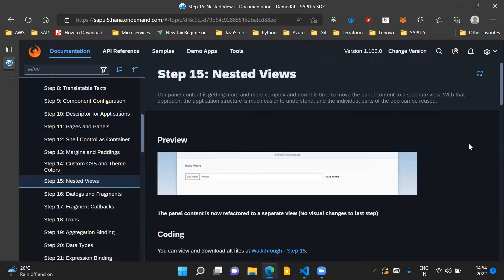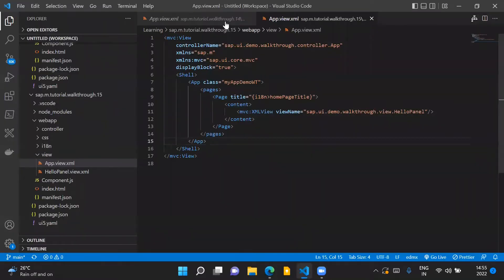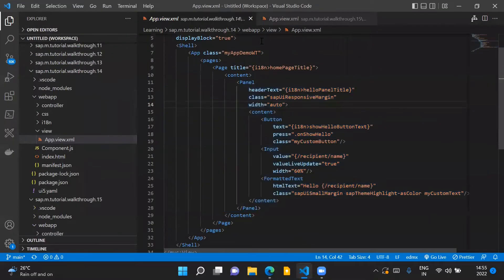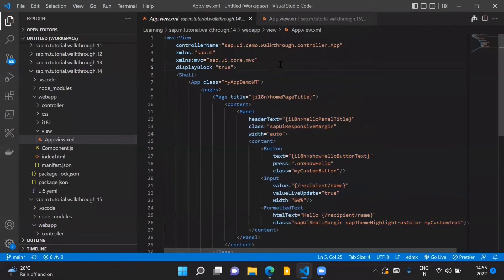Now in our application at this point we have one view which is our app.view.xml file which we can see here. This is one XML view we have which holds all the controls we are displaying in our UI5 application screen.